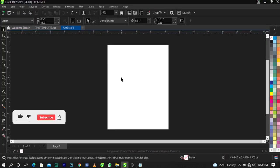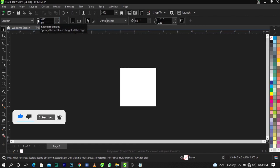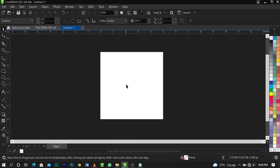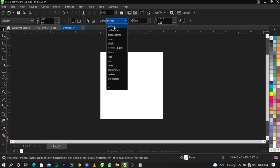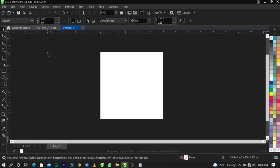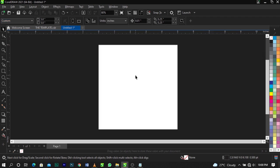Welcome to CorelDRAW. The size we'll be working with is five by five inches. If you don't know how to change your size, go to your Properties, locate Drawing Unit, and change it to inches. Then go to your dimensions, change it to five by five inches, and press Enter.